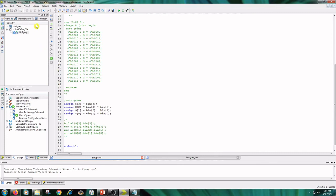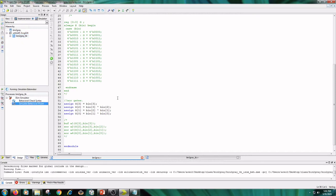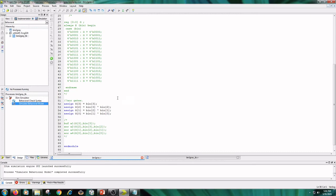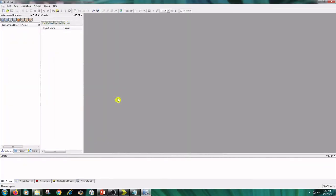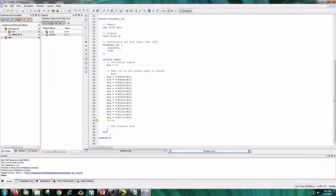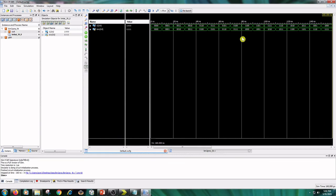And coming to simulation part we are using the same test bench here. Click on simulation, click on binary2gray underscore tb and simulate behavioral model. And the outputs are obtained same as in behavioral model.